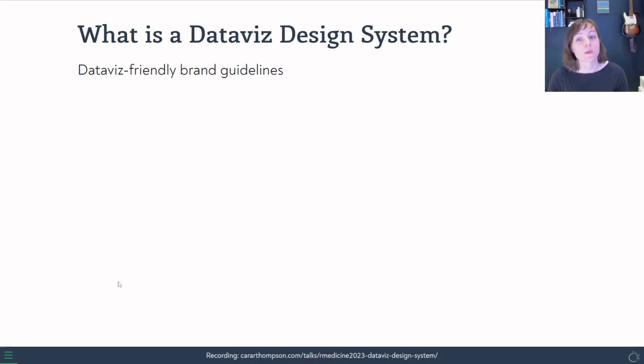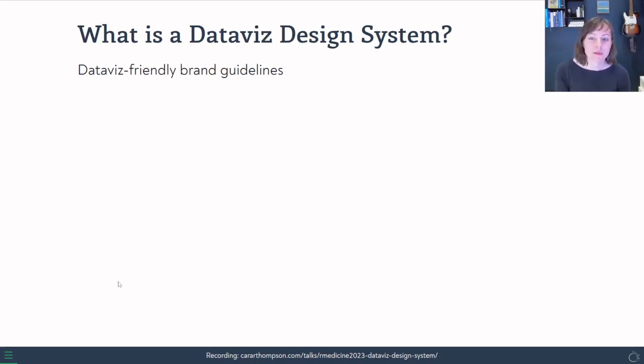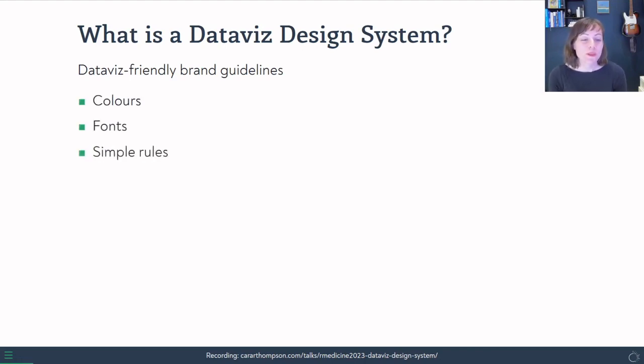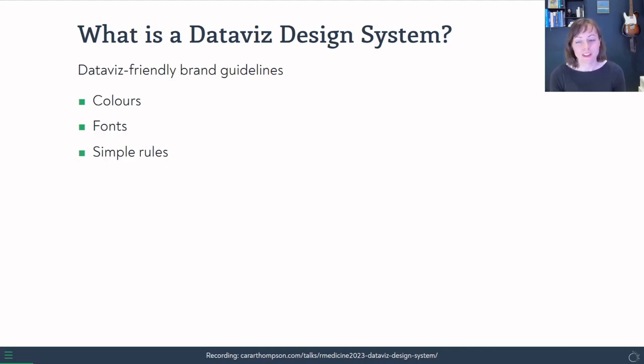So what is a data viz design system? The best way to think about it is data viz friendly brand guidelines. We've got a set of colors, a set of fonts, and some simple rules that we can follow to make sure that our plots always look nice and unified.